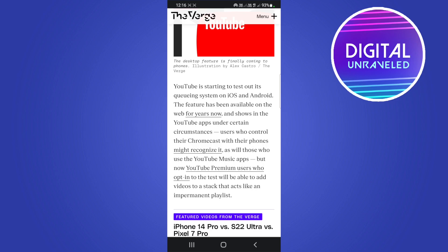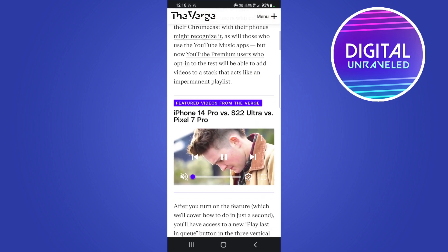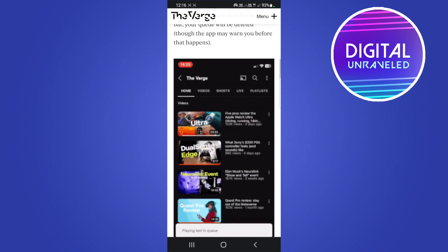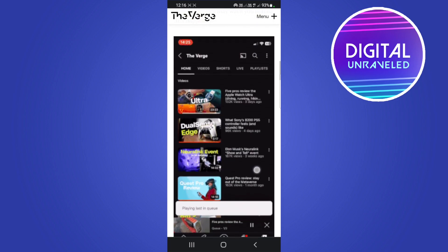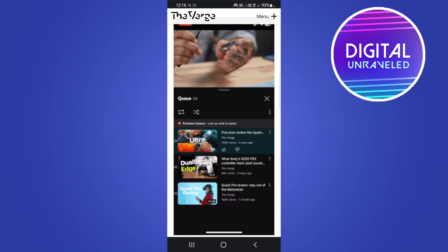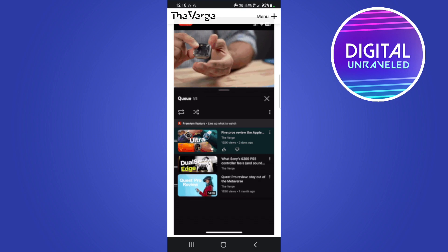So this article goes on to explain it and I'll just skim past to the video where it shows you here. So you go to the video, you can see there's the queue, it says premium feature.